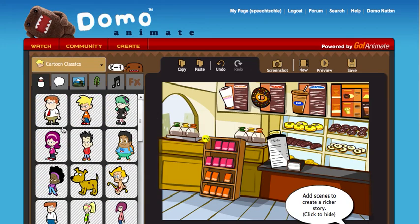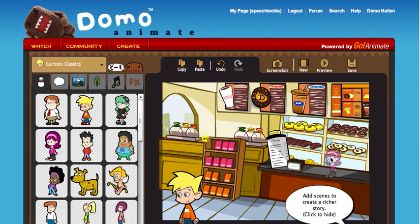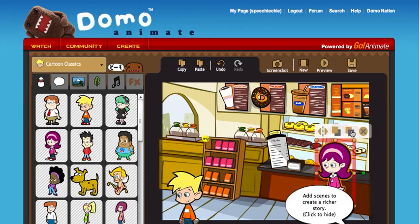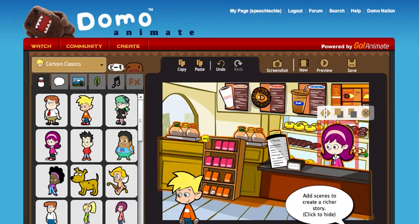So I'm going to bring in some characters. I'm going to bring in this boy and I'm going to bring in the girl. Now I want this girl to be behind the counter, so I can select her and send her backward. There she is — I'll lift her up.